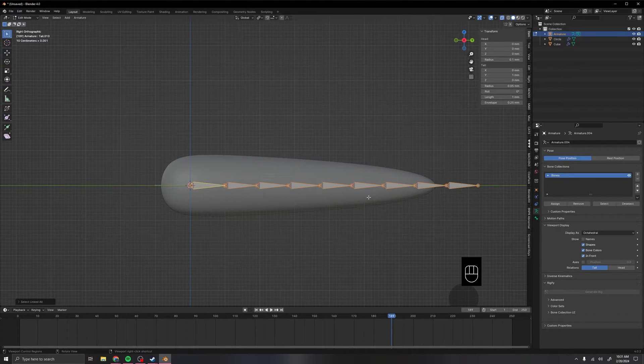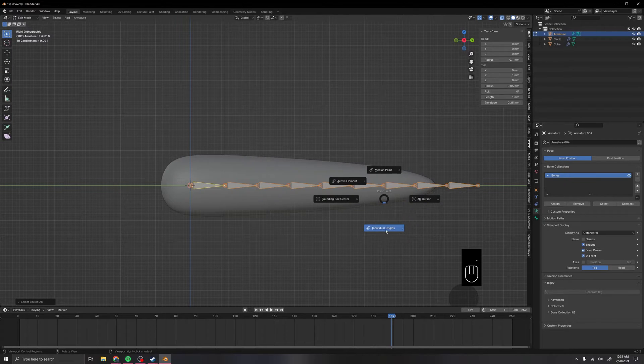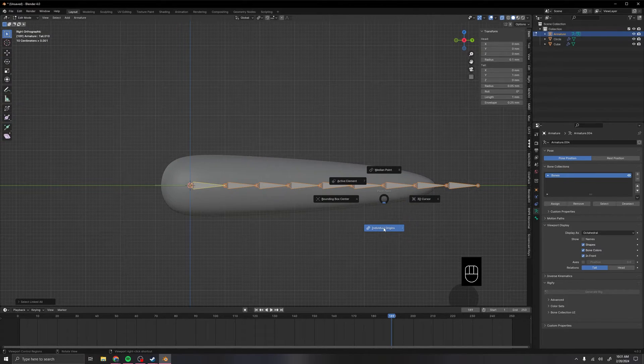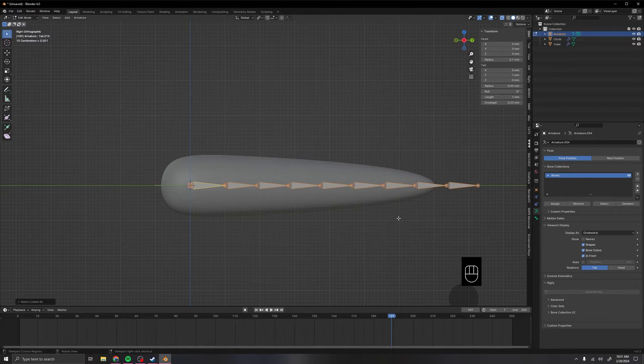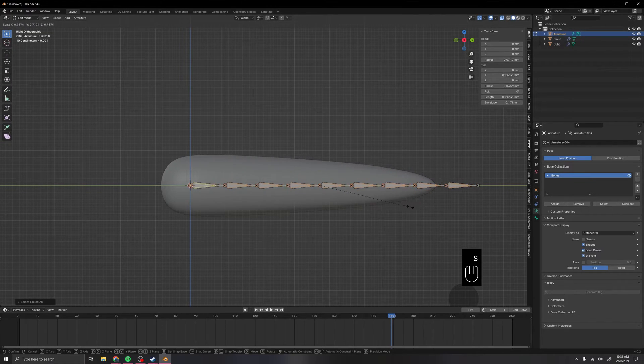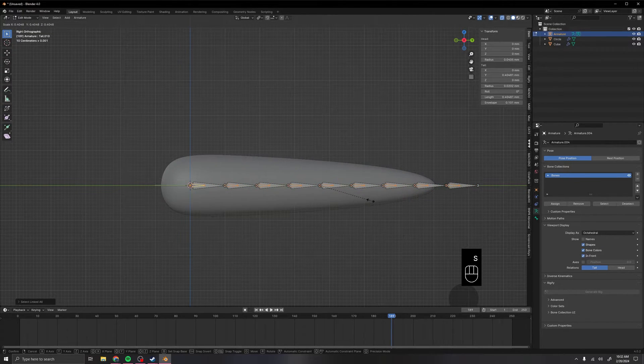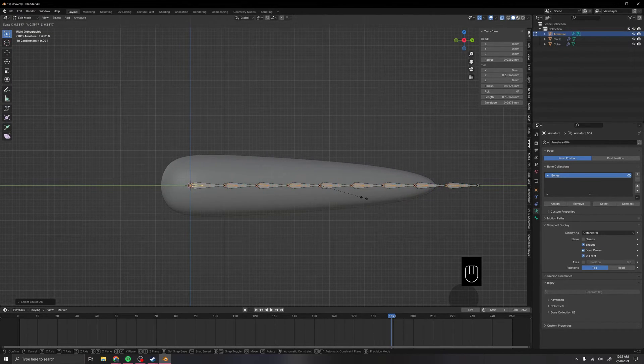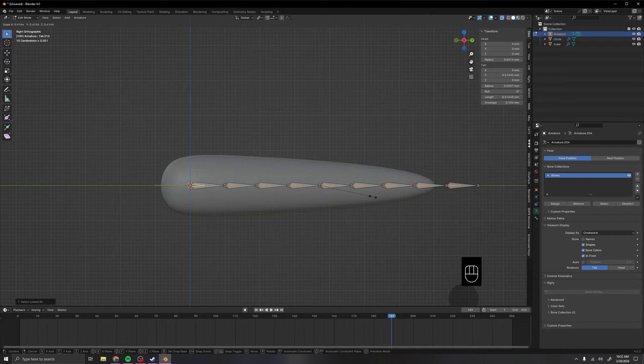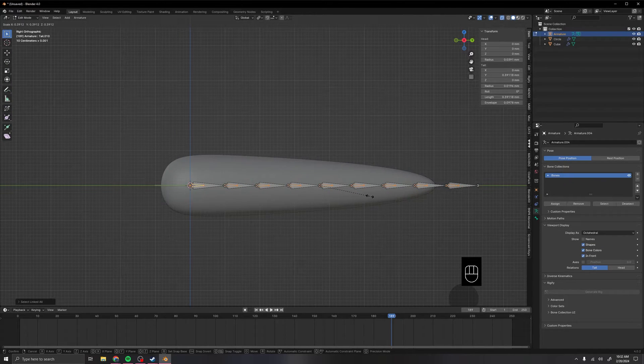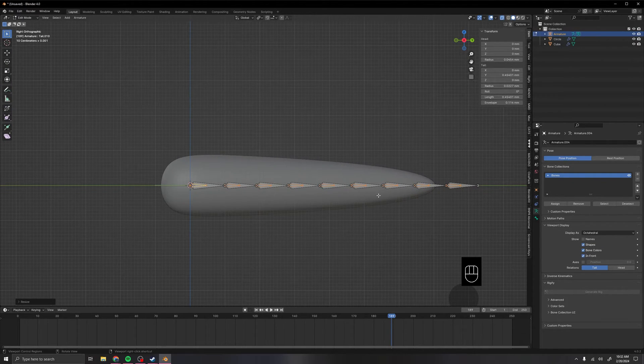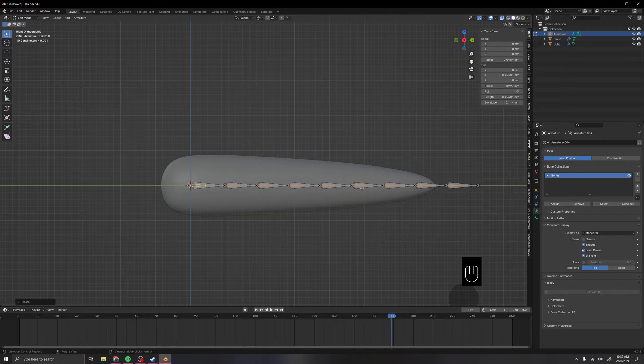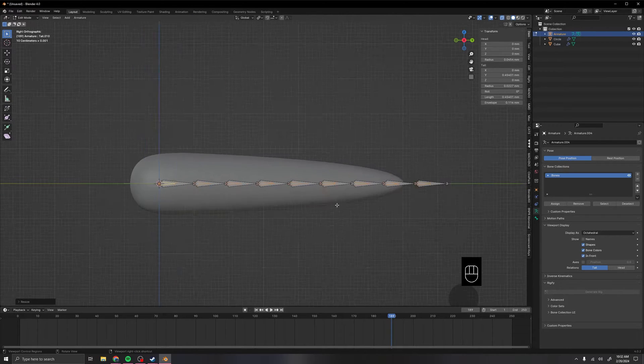Once you've done that, press the period key on your keyboard to turn this to individual origins. You basically just click on it, and then we can scale. Turning it to individual origins lets you scale each of them individually. We want to scale it to about halfway.